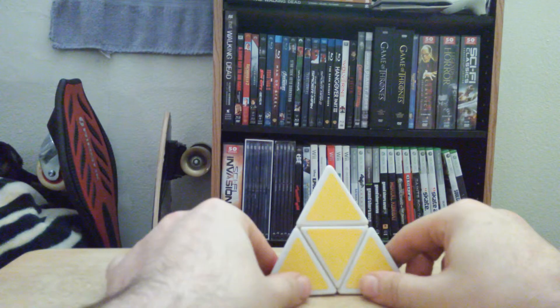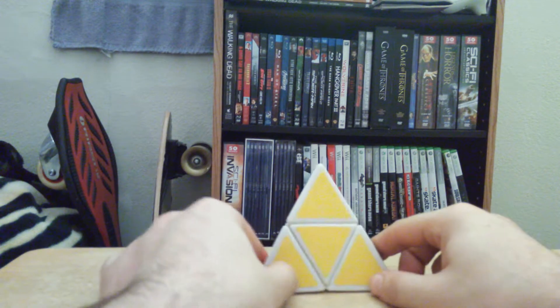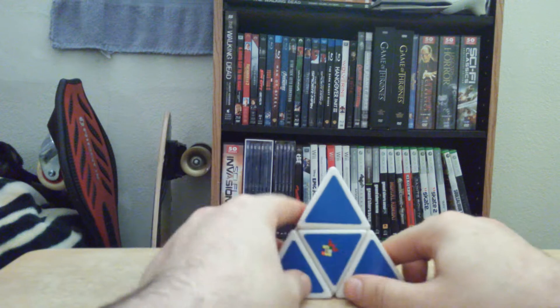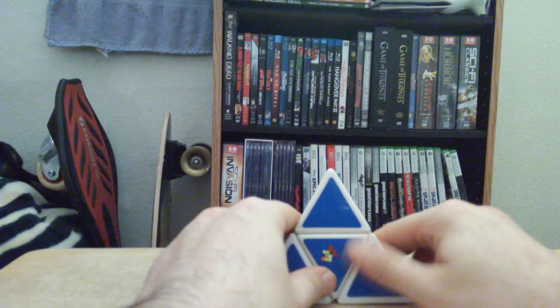There you go, that's it. Not too hard of a puzzle.